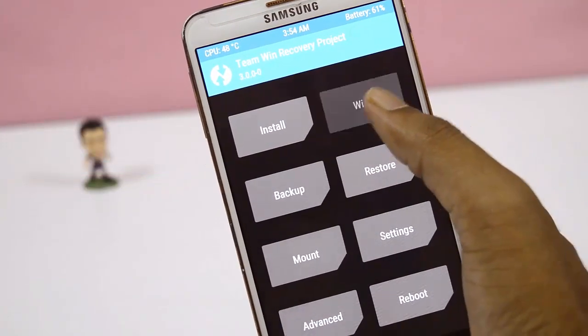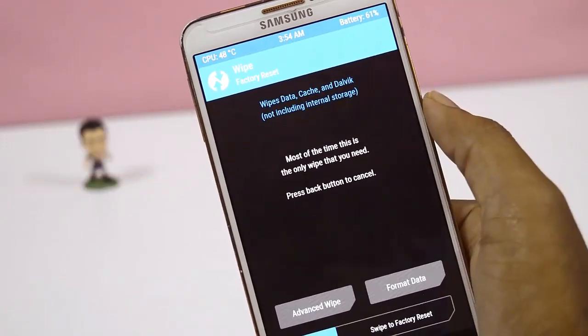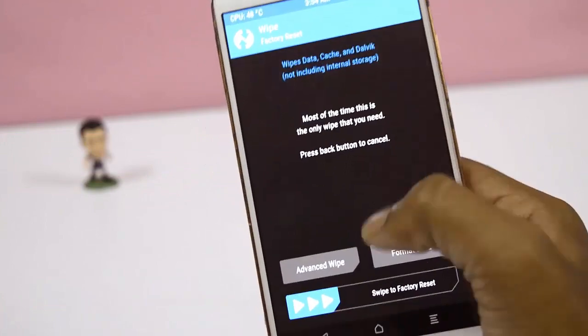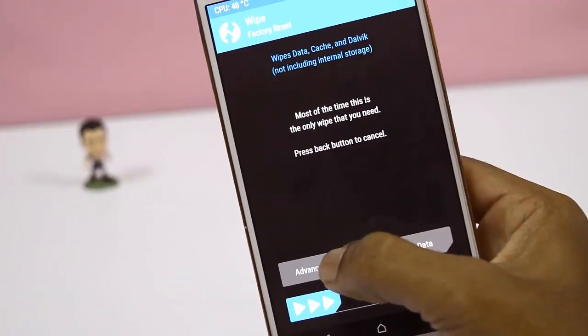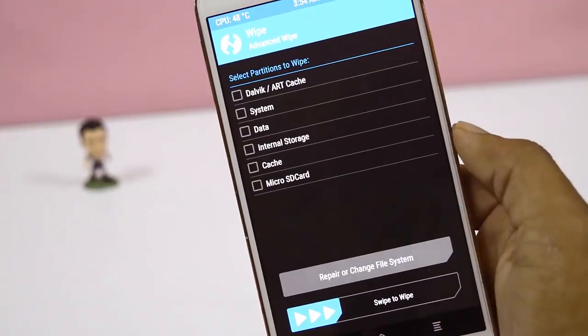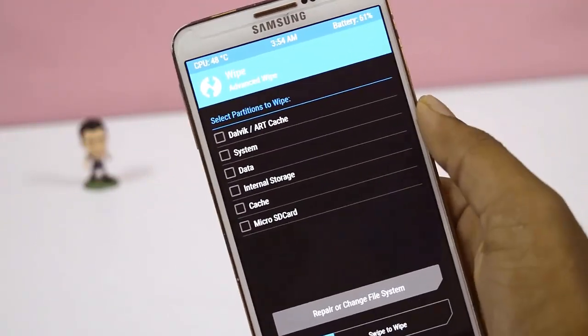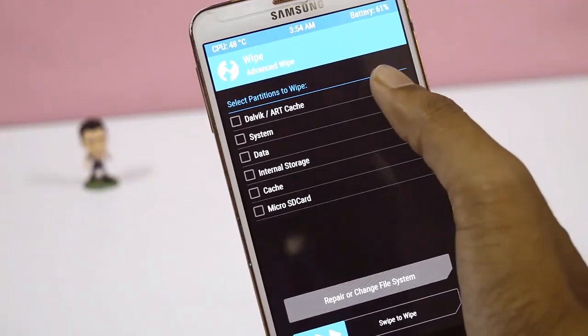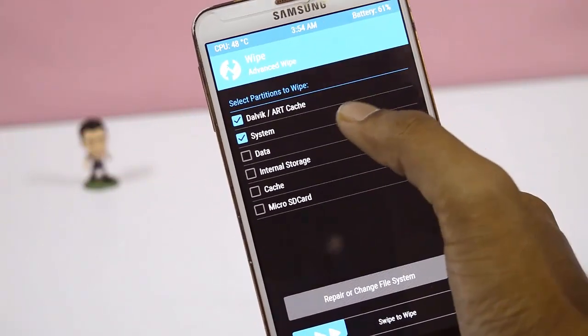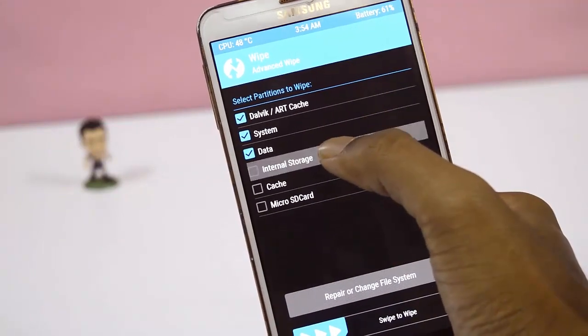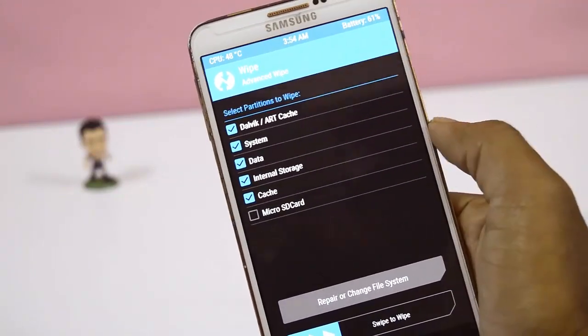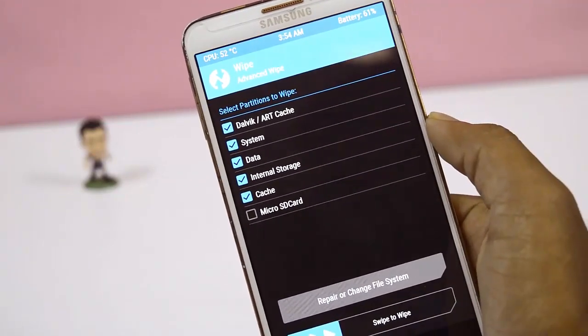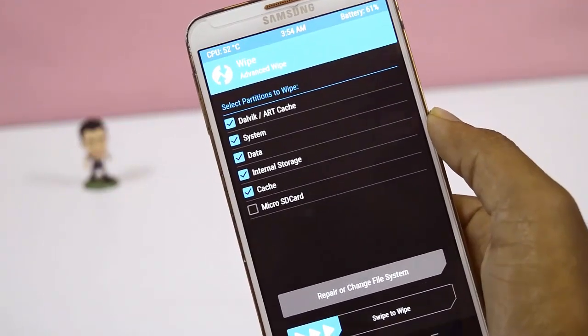Click on Wipe and again click on Advanced Wipe. Here select Dalvik, System, Data, Internal, and Cache, then swipe to confirm.